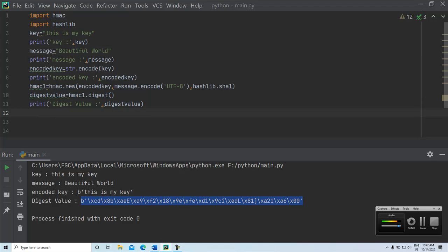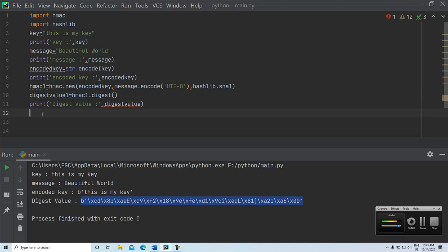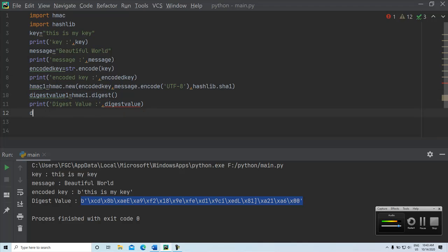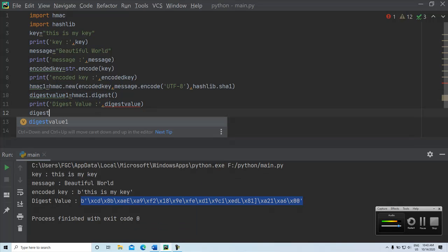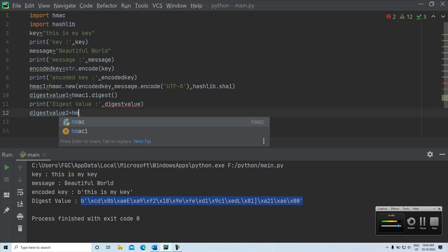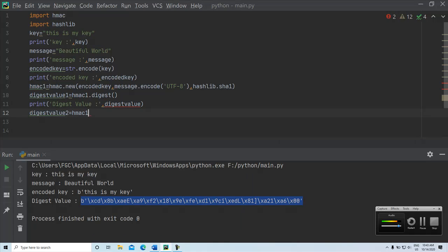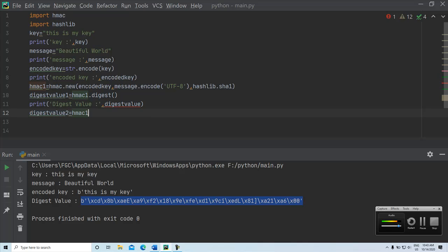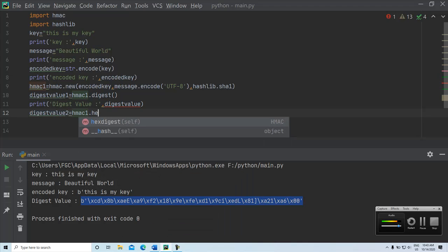If you want to display the MAC value in the hexadecimal format, what we can do is digest value 2 HMAC 1 dot hex digest.